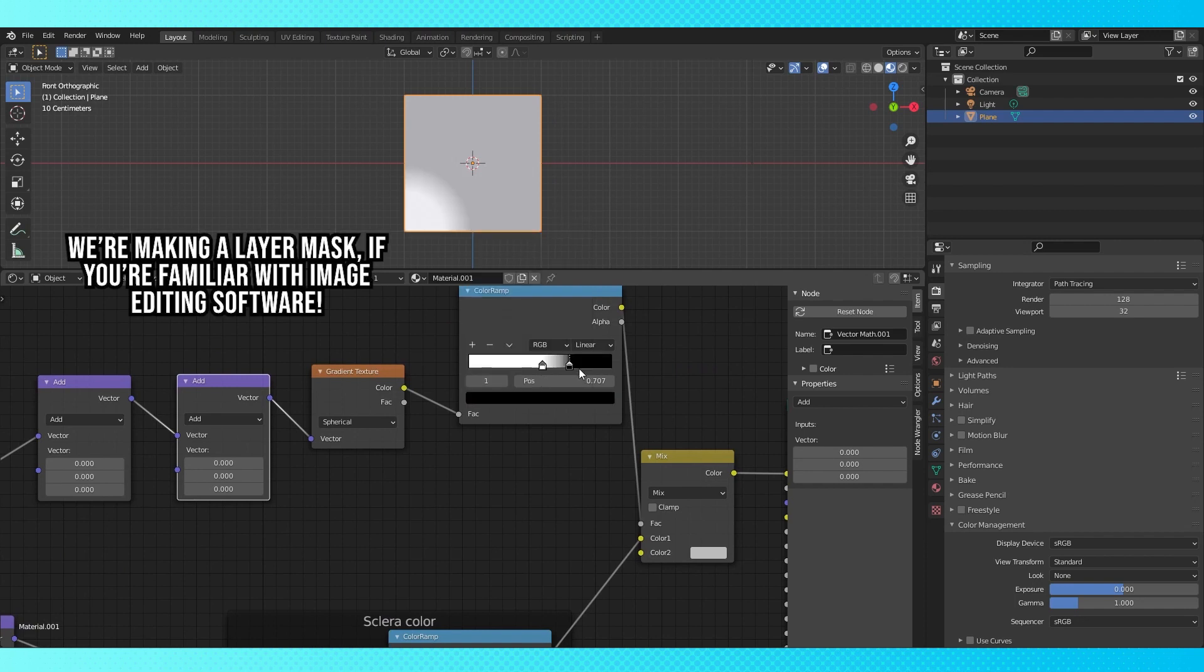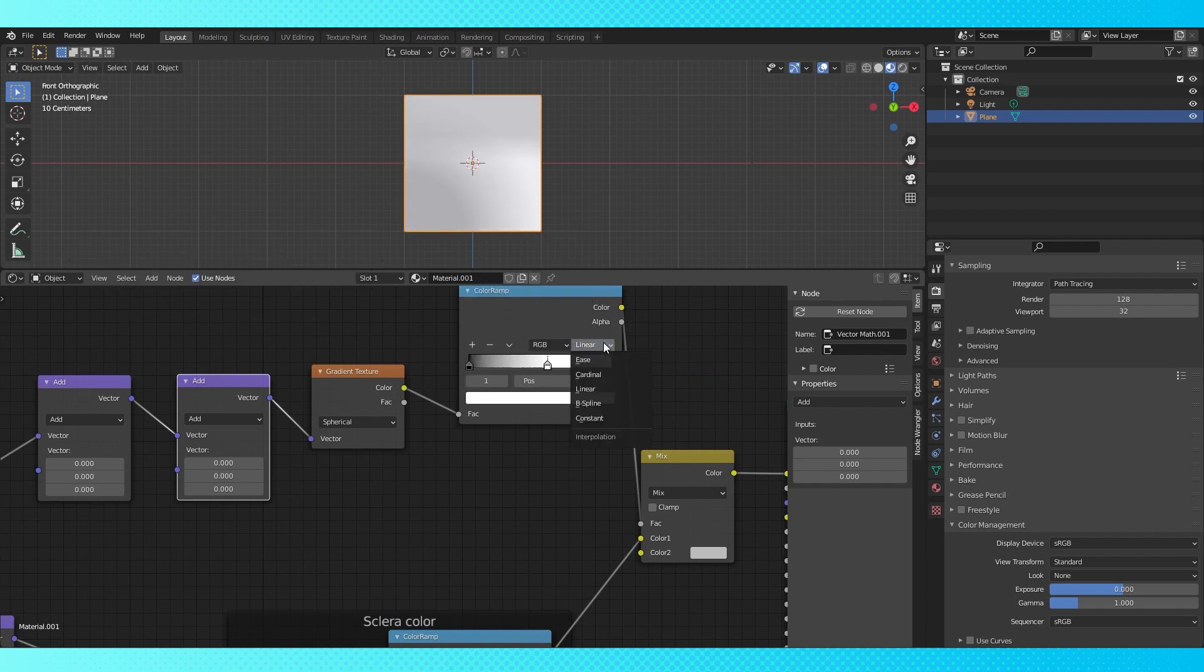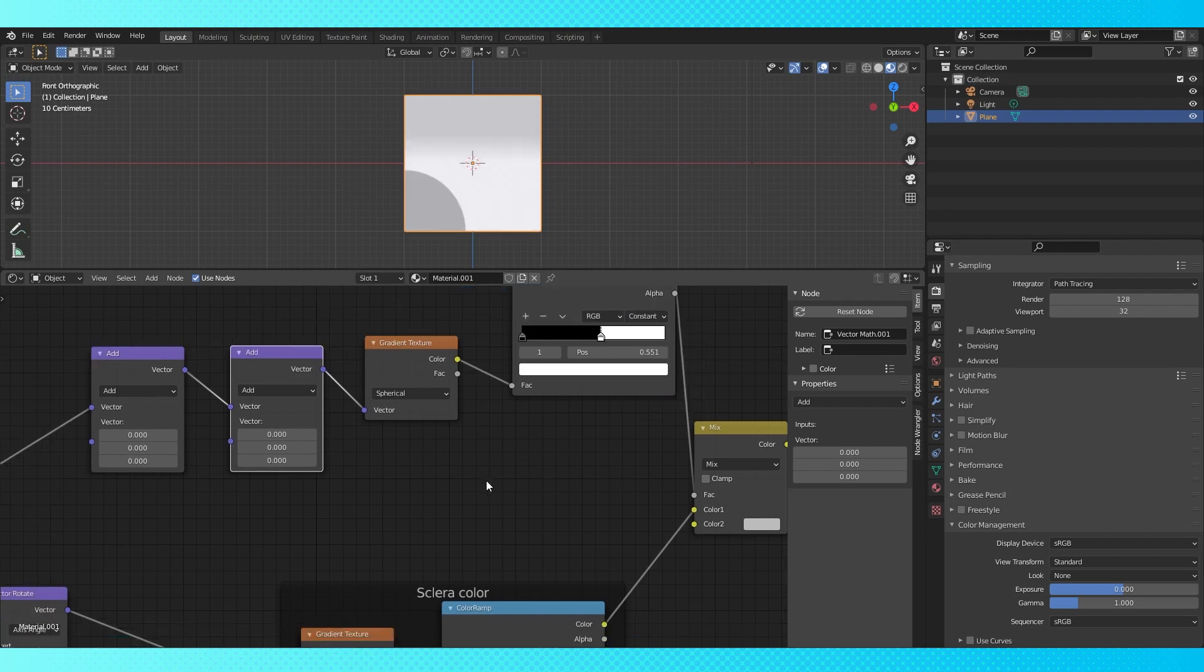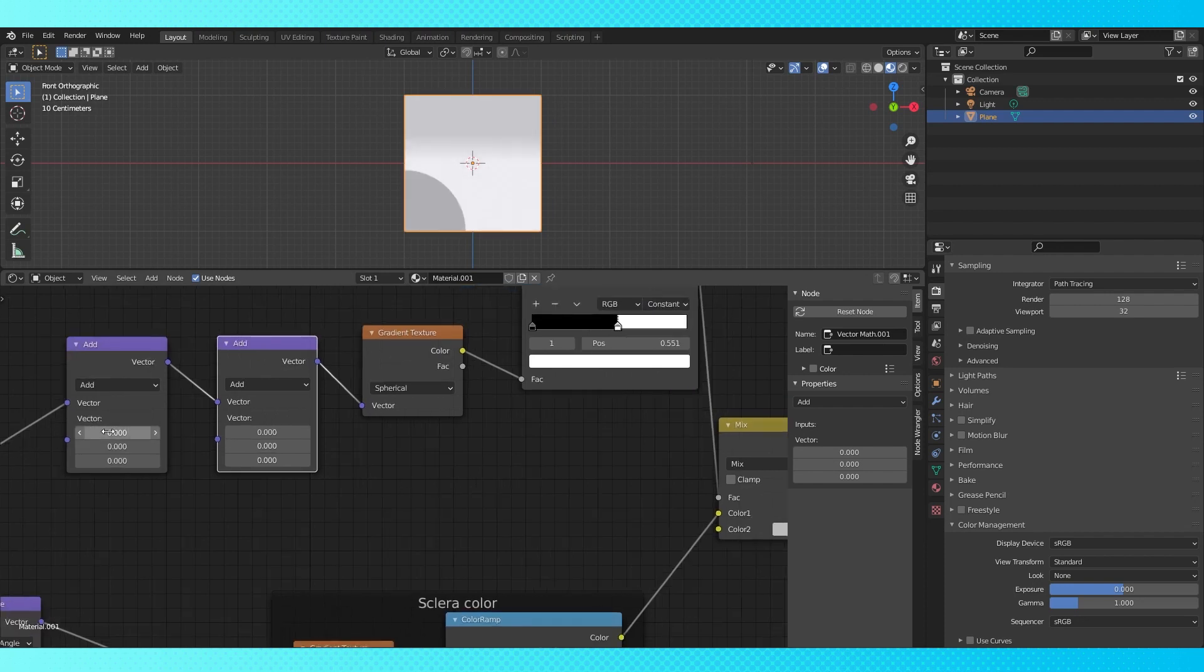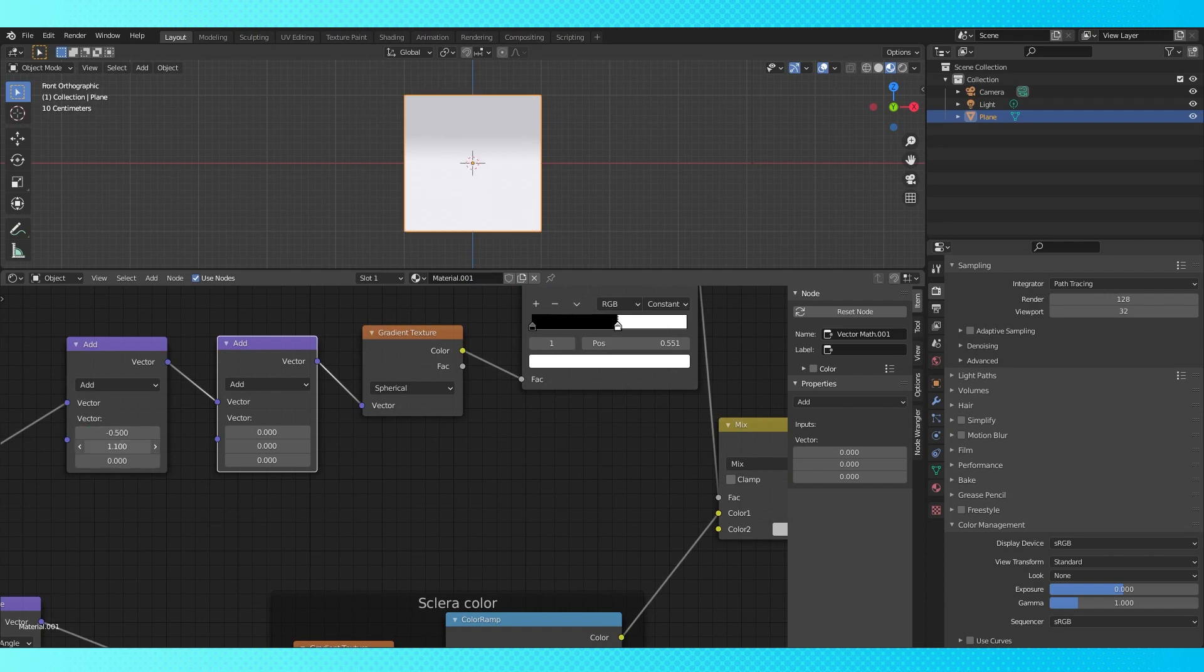We want our gradient stops to be black and white. Switch the interpolation to constant. We can now use the first vector math node to position the gradient on our plane. Looks like negative 0.5, negative 0.5 works to get it center.